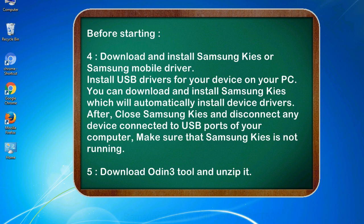After, close Samsung Kies and disconnect any device connected to USB ports of your computer. Make sure that Samsung Kies is not running. 5. Download Odin 3 tool and unzip it.